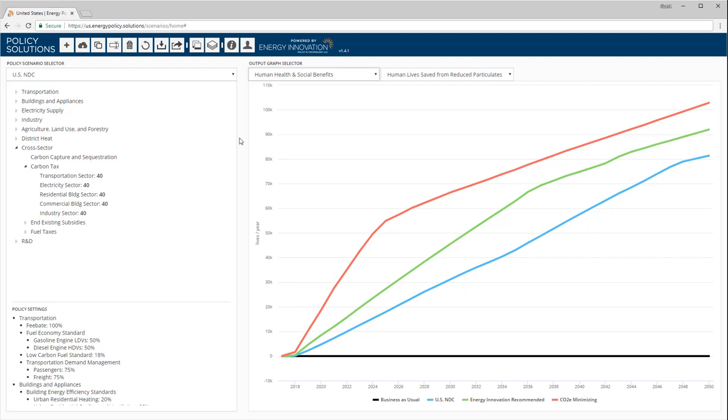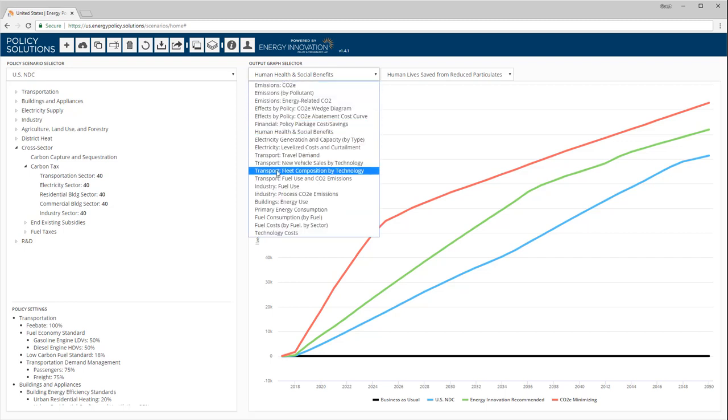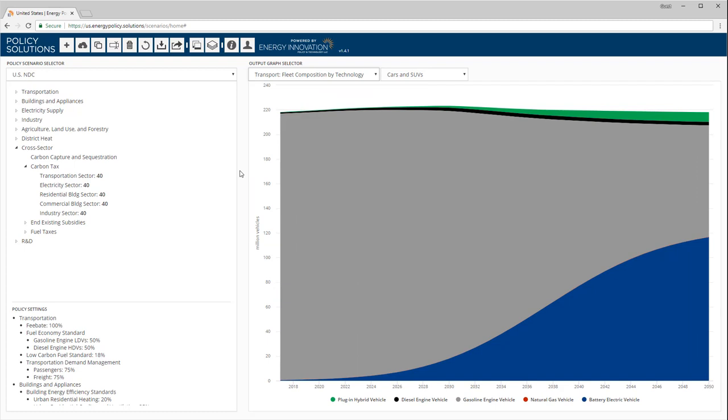The EPS has many sector-specific graphs. For example, this graph shows the technological composition of the entire fleet of light-duty passenger road vehicles in the US under the NDC scenario. It predicts that battery electric vehicles would take substantial market share from gasoline vehicles by 2050.